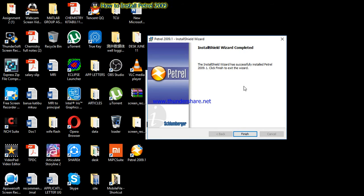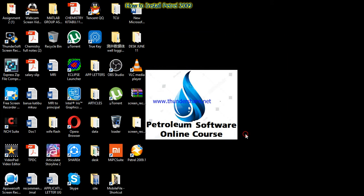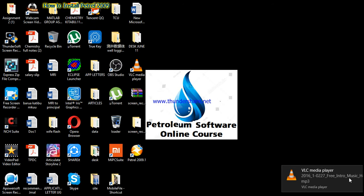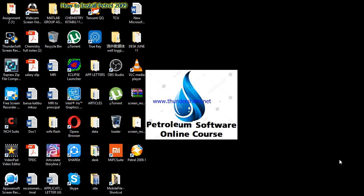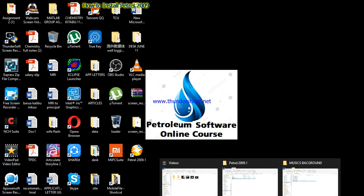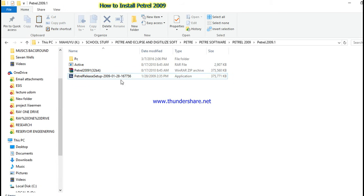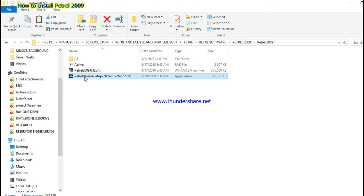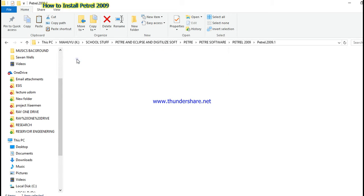The software has already finished installing. Click Finish. Once you have finished installing the software, there is another procedure you have to follow in order to open it. You have to go to the folder, open the PC folder — as we used this setup earlier — so now open the PC folder.